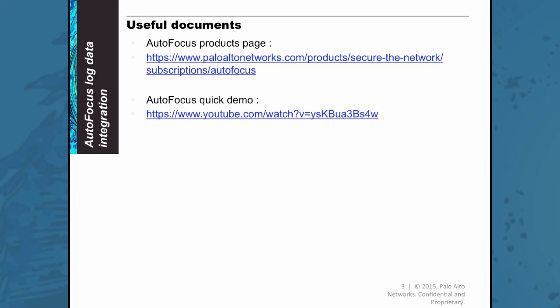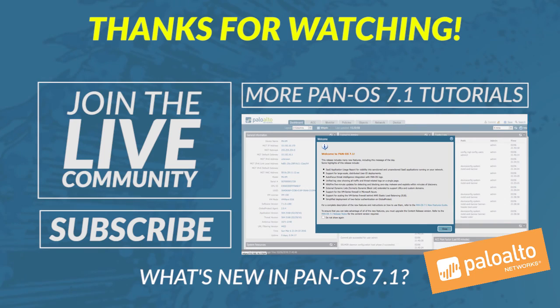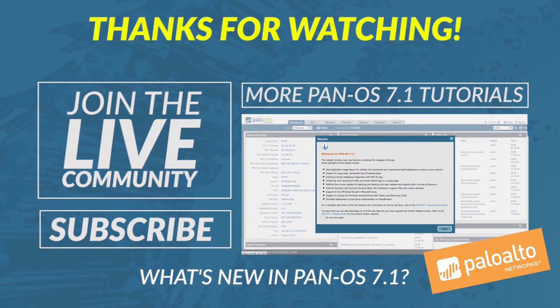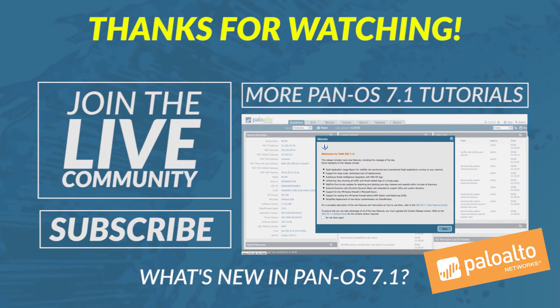If you would like more information on autofocus, I recommend that you visit our autofocus products page, where you will also find a autofocus quick demo video. That concludes my video on autofocus log data integration. Thanks for watching.